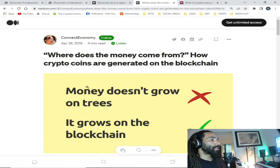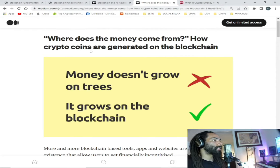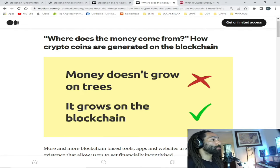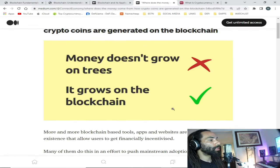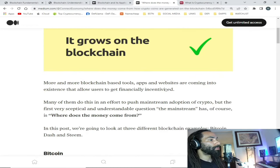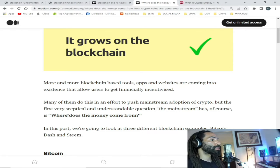Another question that comes up a lot when I discuss these topics is: where does the money come from? How are crypto coins generated on the blockchain? Here's a little meme — money doesn't grow on trees, it grows on the blockchain. More and more blockchain-based tools, apps, and websites are coming into existence that allow users to get financially incentivized, many of them in an effort to push mainstream adoption of crypto. The most understandable question from the mainstream is: where does the money come from?